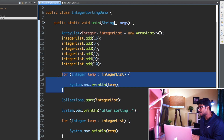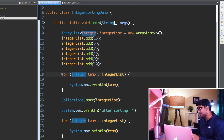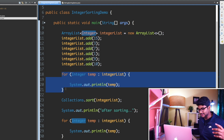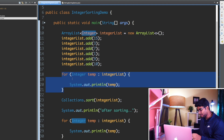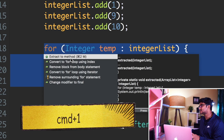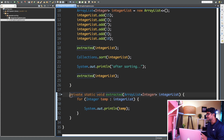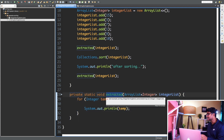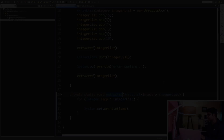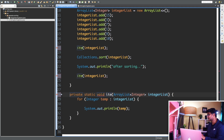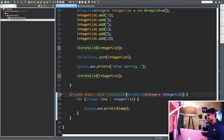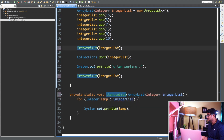Here's a trick: select those lines of code you want to extract, then click Command+1 (or Control+1) and select 'Extract to Method'. Java has created a method for us — the method name is 'extracted'. Let me change the method name to something meaningful. I'll call it 'iterateList'. As soon as I change this name, you can see it gets updated in all places. This method is only used inside this class, so let it be private.